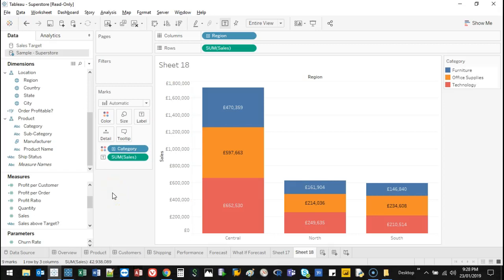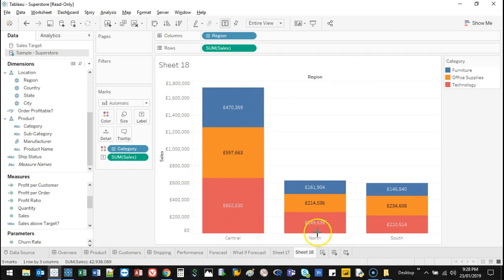Hey there, welcome to another video. If you saw my video on stacked colored bar charts, I thought I'd add another video in terms of showing percentage distribution. So you can see here that we have three regions.